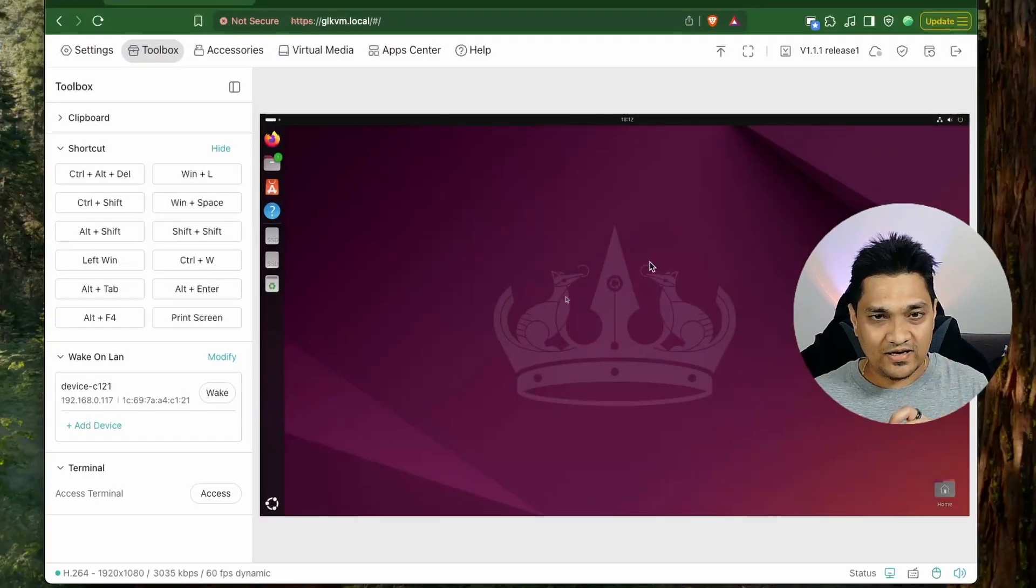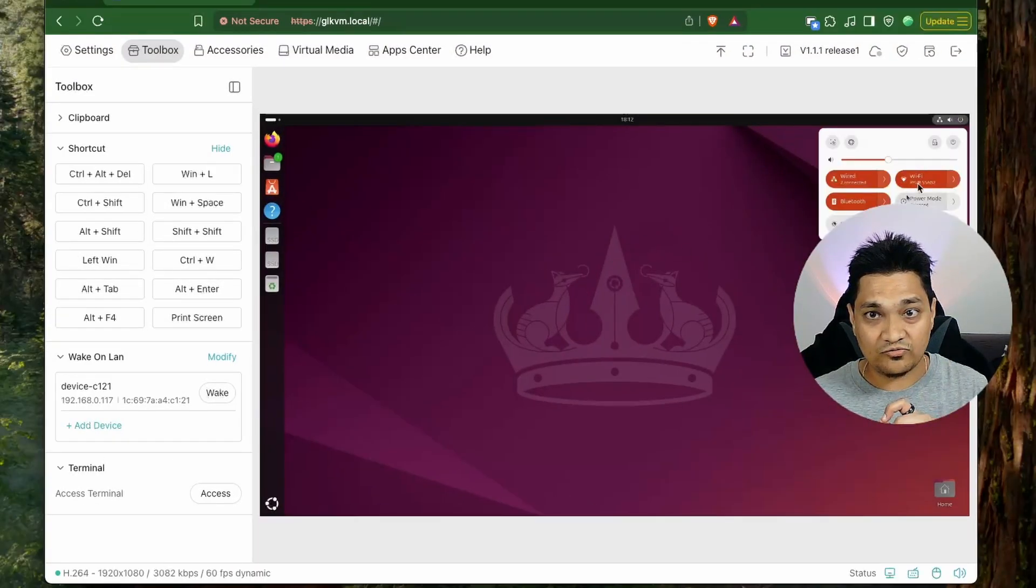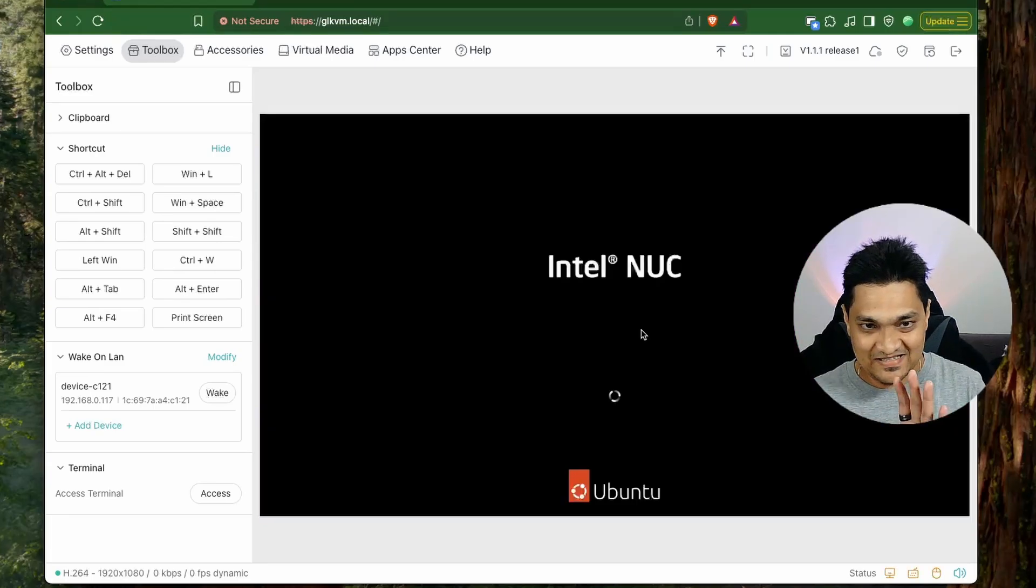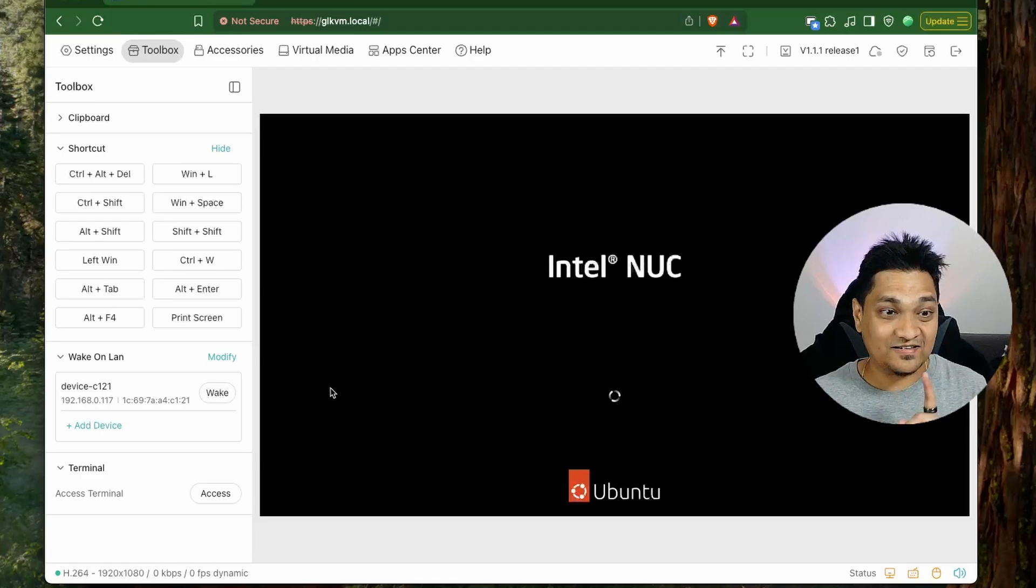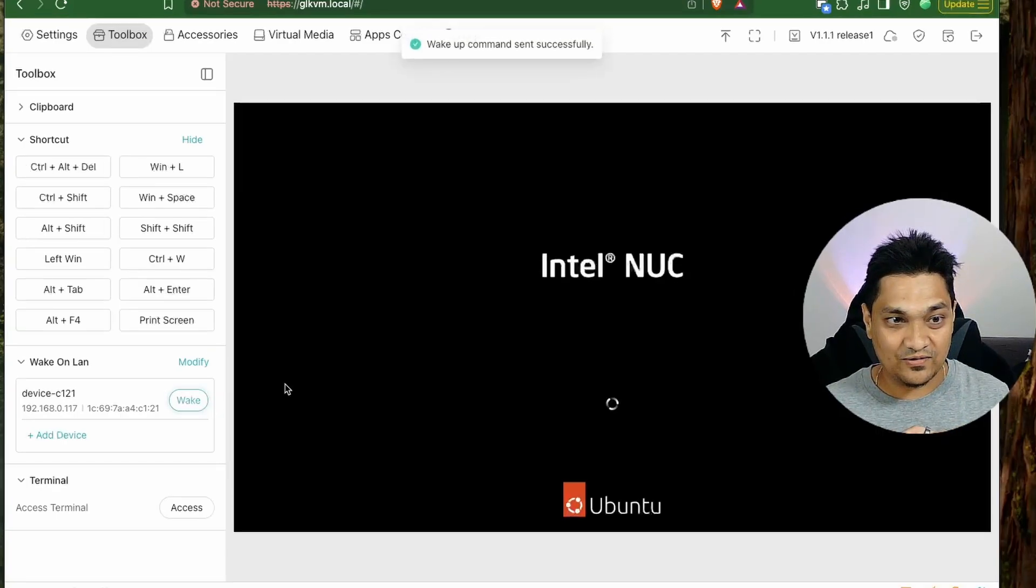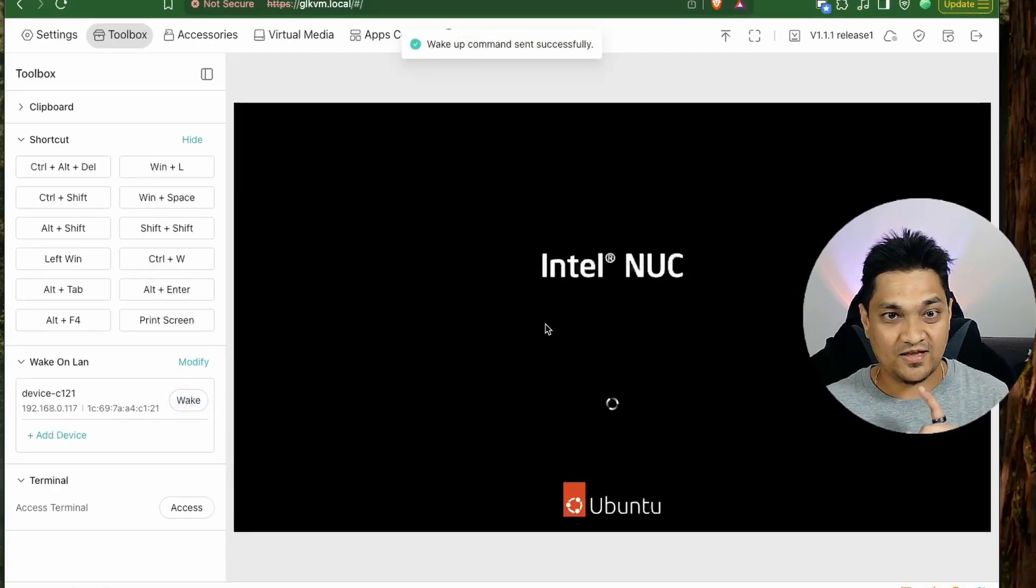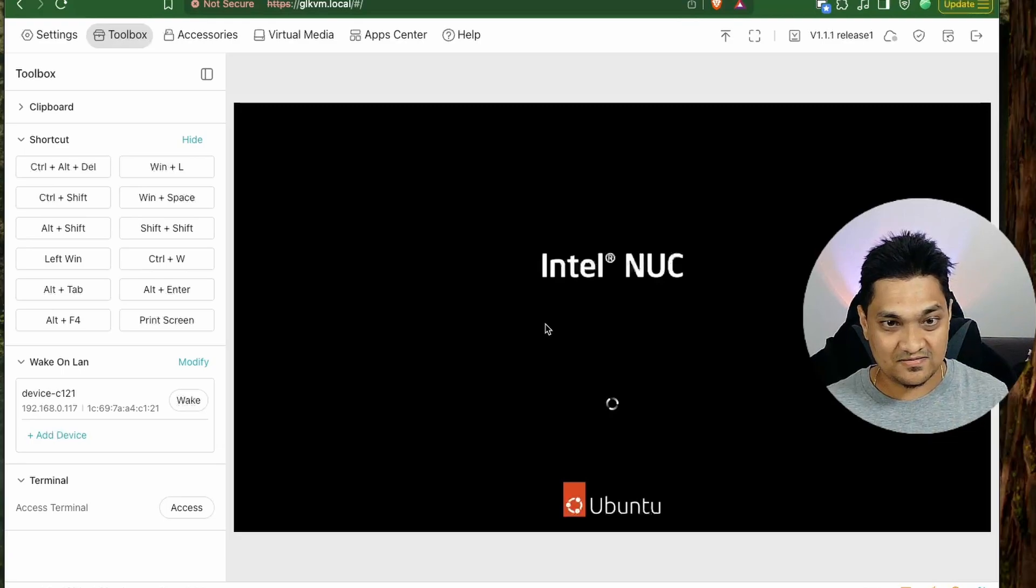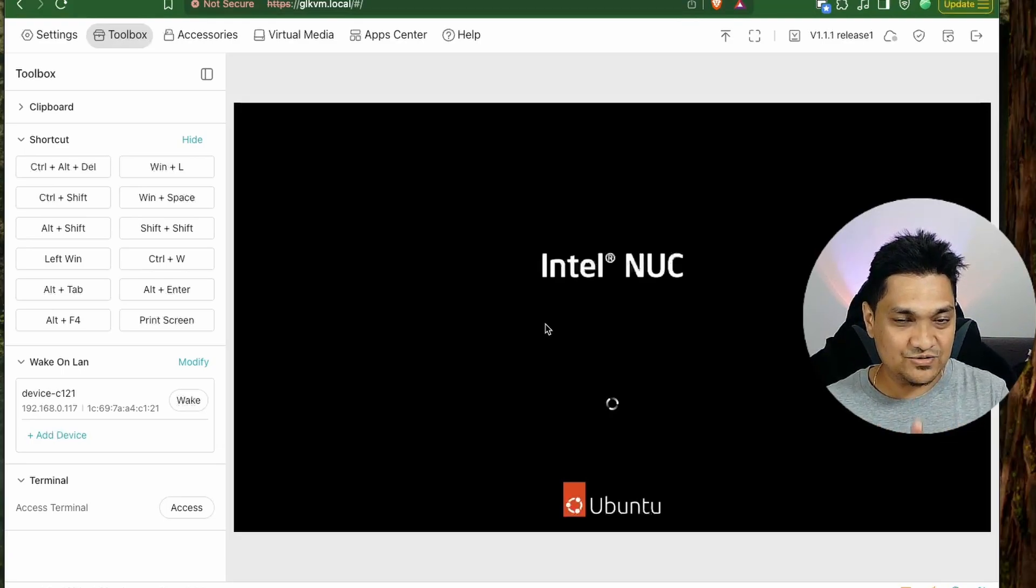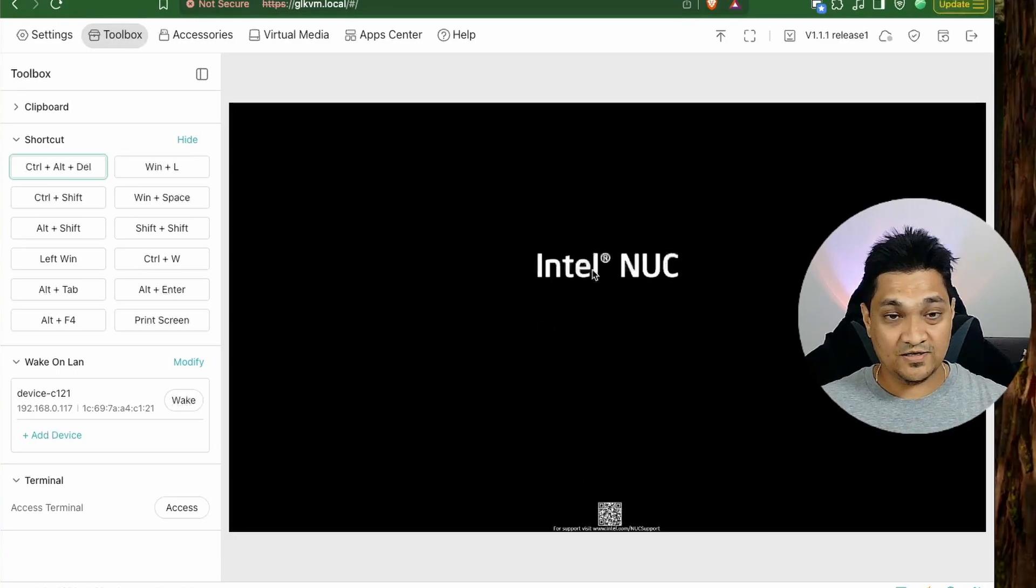Now let's go ahead and test this option. So I'm going to turn off my machine right now. So right now my machine is off, but the screen is not updating here. Now let's go ahead and try waking it up. So I'm going to click on this and give it a few seconds. So my machine is actually on right now. We should soon see the boot screen. So right now with this I can see my boot screen.